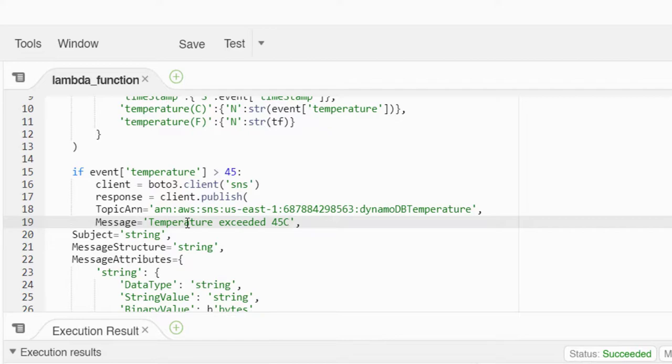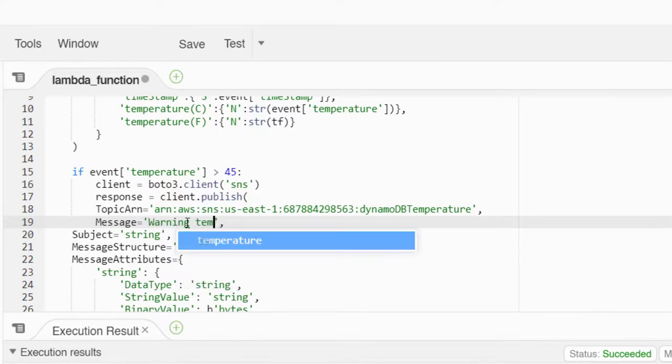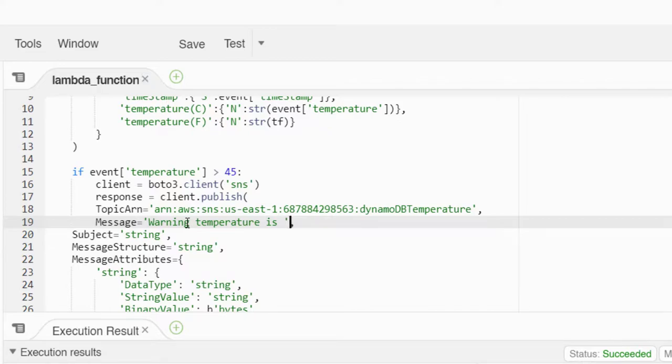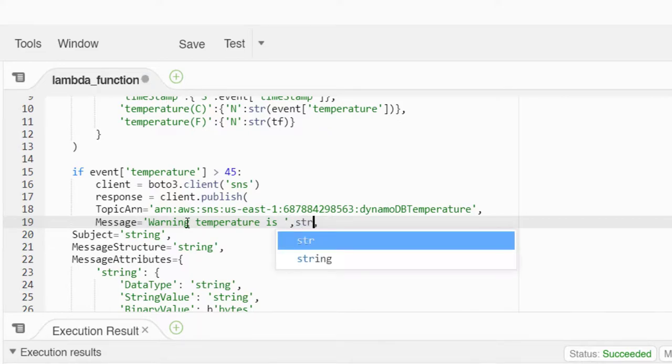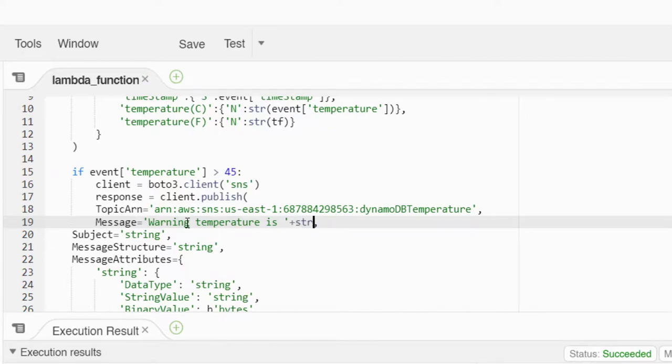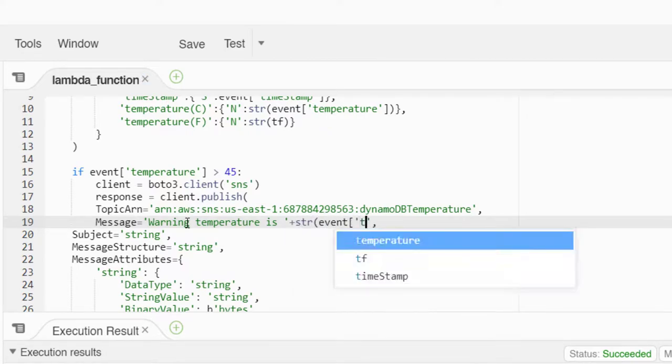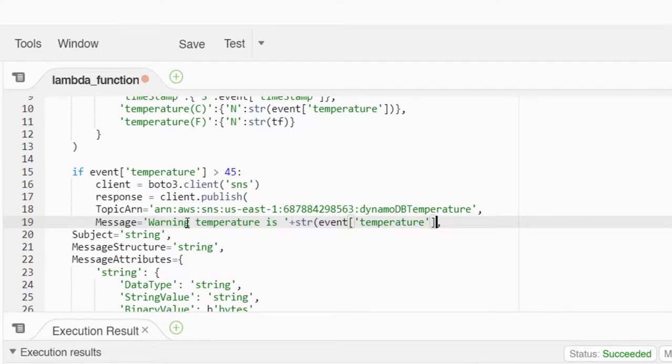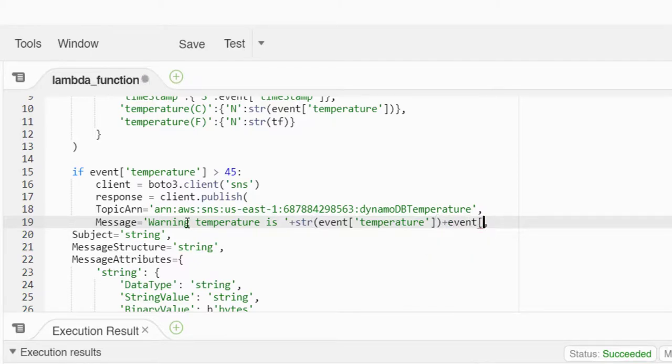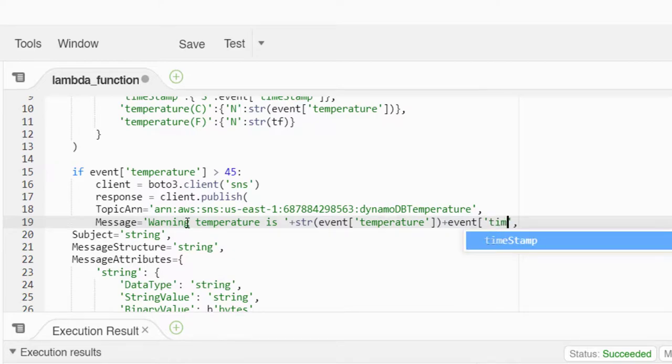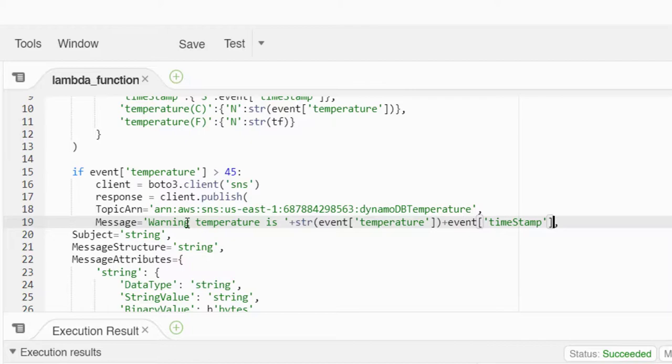Here you can give the body of the email that you need. Let's say like temperature exceed at 45 degrees Celsius and let's say the actual temperature also. Let me modify it - warning temperature is - this should be a string, so let's concatenate string of event of temperature. Let's also tell the time when this actually happens.